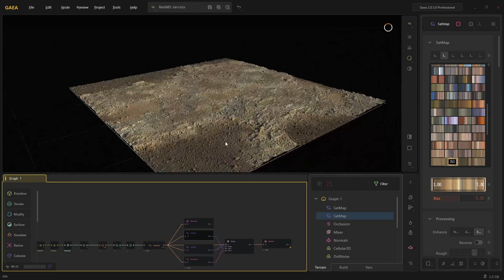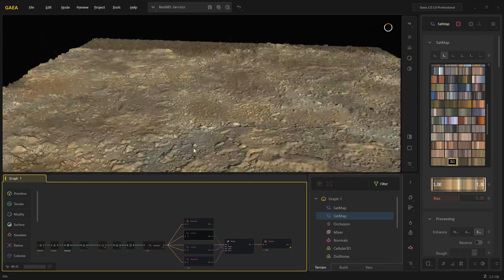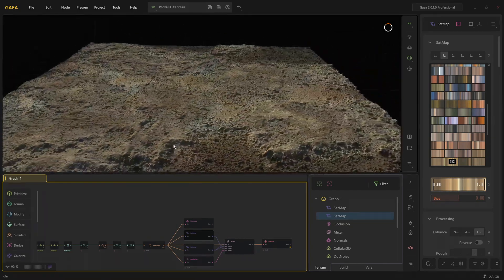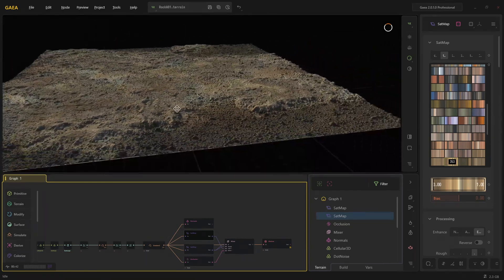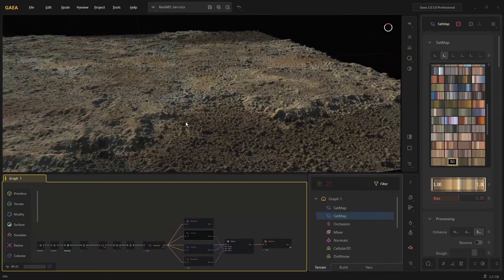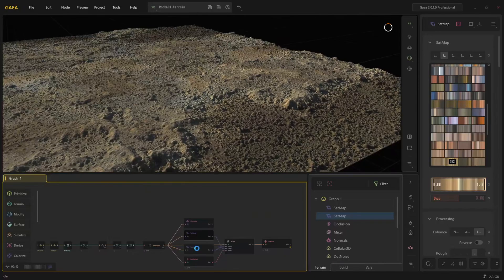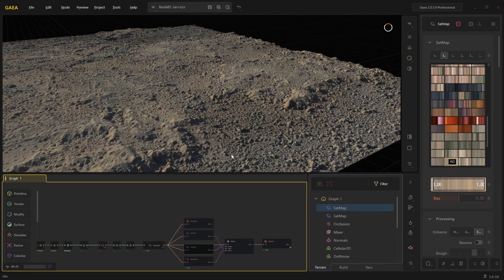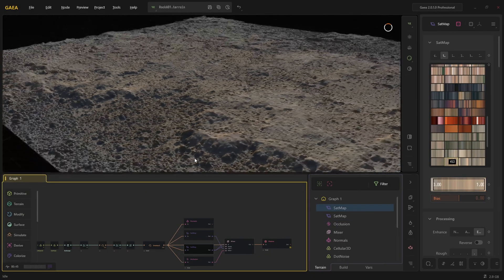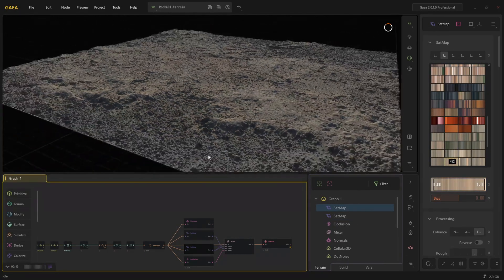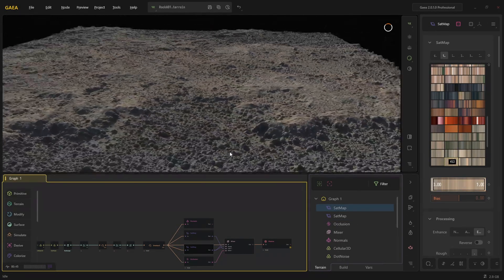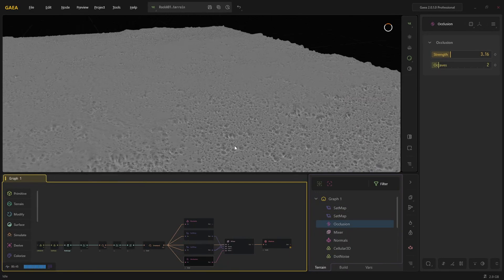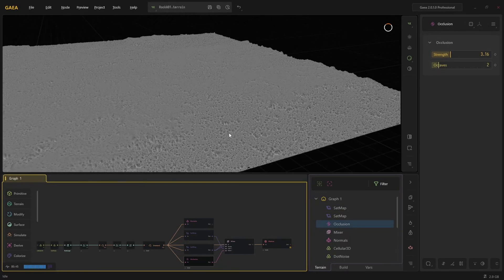So I was able to get a really good variety out of Gaia. I have two satmaps here, and I have a mixer file. I end up not using the mixer file, but just the occlusion map and my two satmaps.